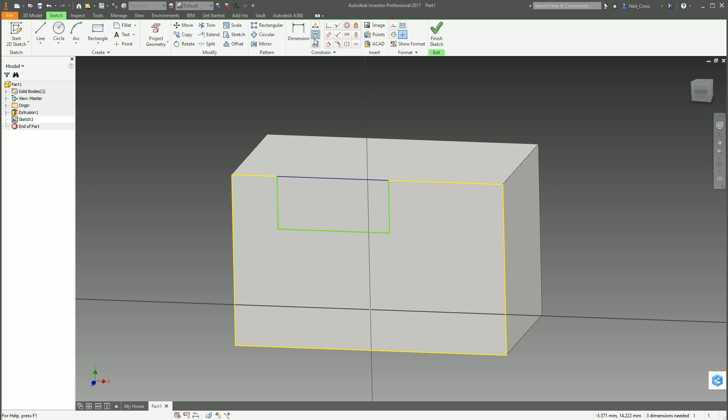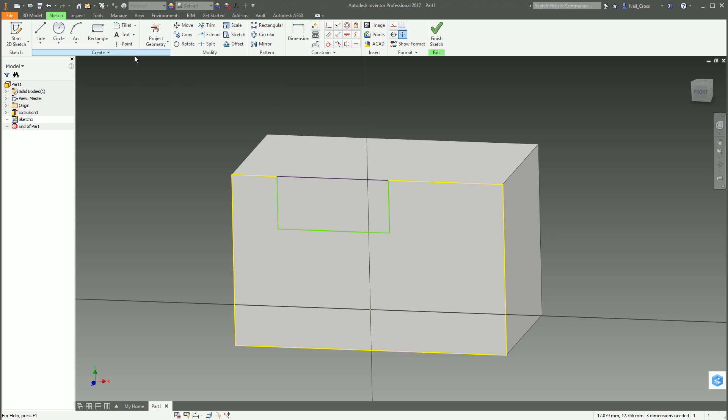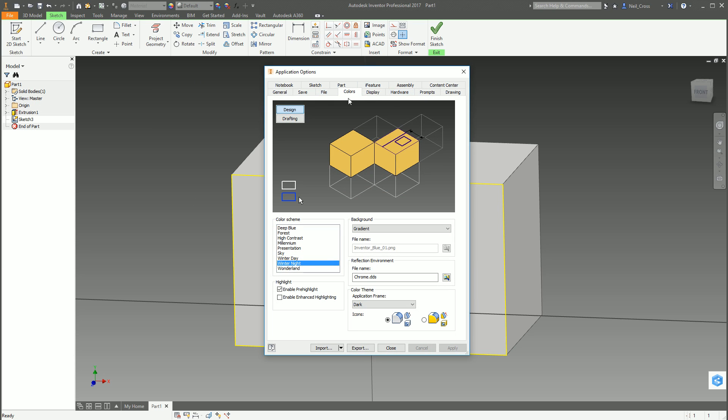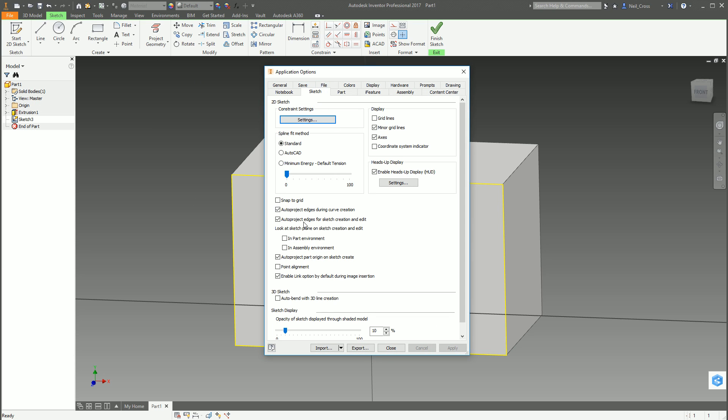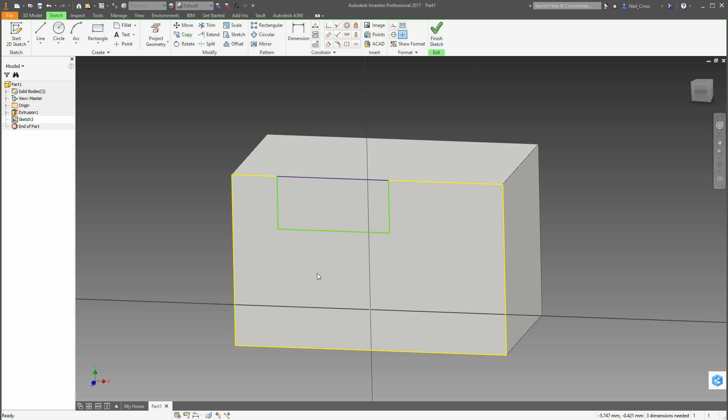Yeah you can do a driven dimension but nobody does that ever, very rarely ever. You'd be wanting to put a dimension on the actual line. So just to say, either give us an option. Options are good, I like options. Just give us an option in sketch mode or something like that in the application options.